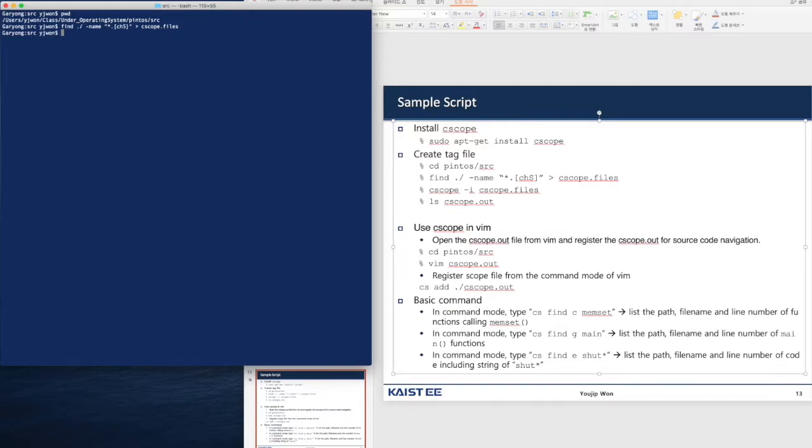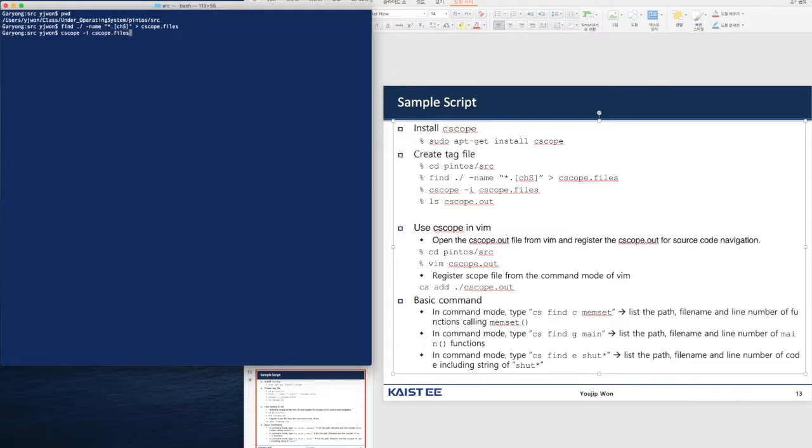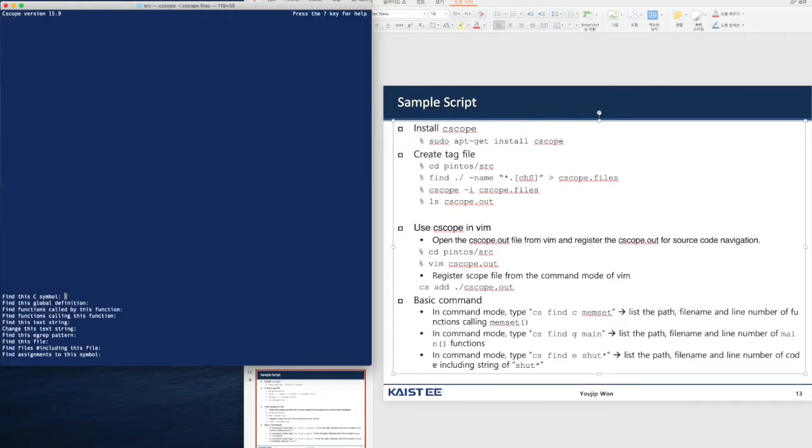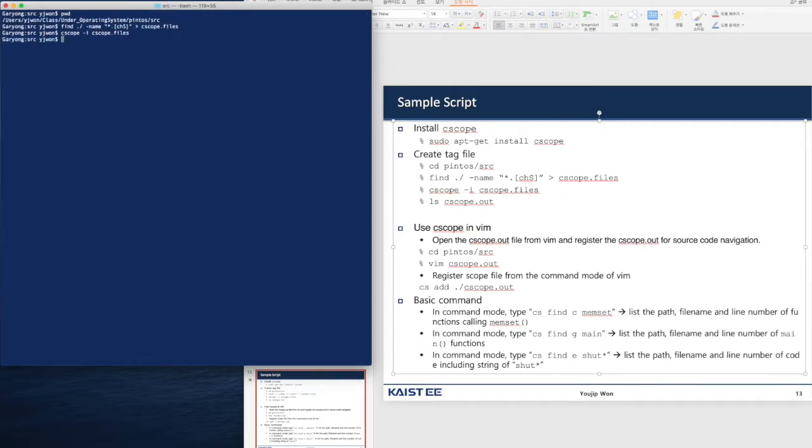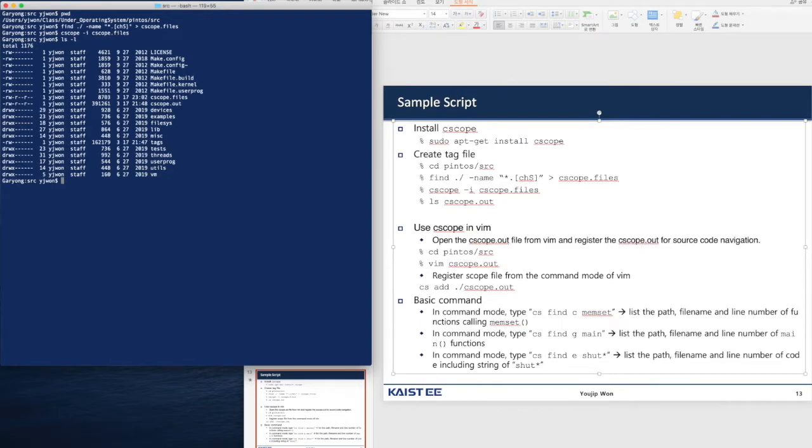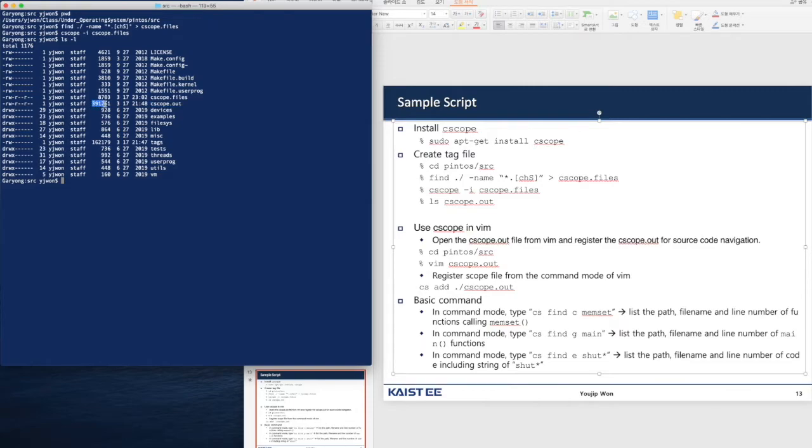Now you create the cscope output file. cscope -i cscope.files. So cscope.files has been created. Now let's get out of this application via cscope.out file. Let's check whether cscope.out file has been created or not. There is a cscope.out file and that's about 40k.